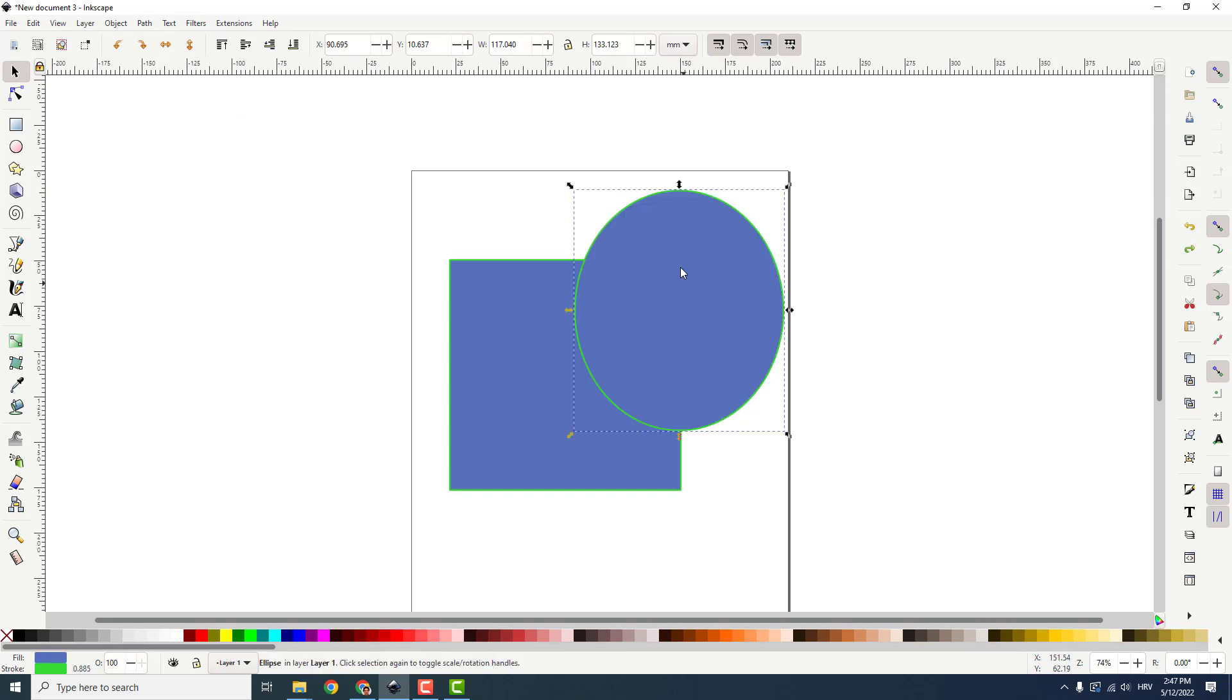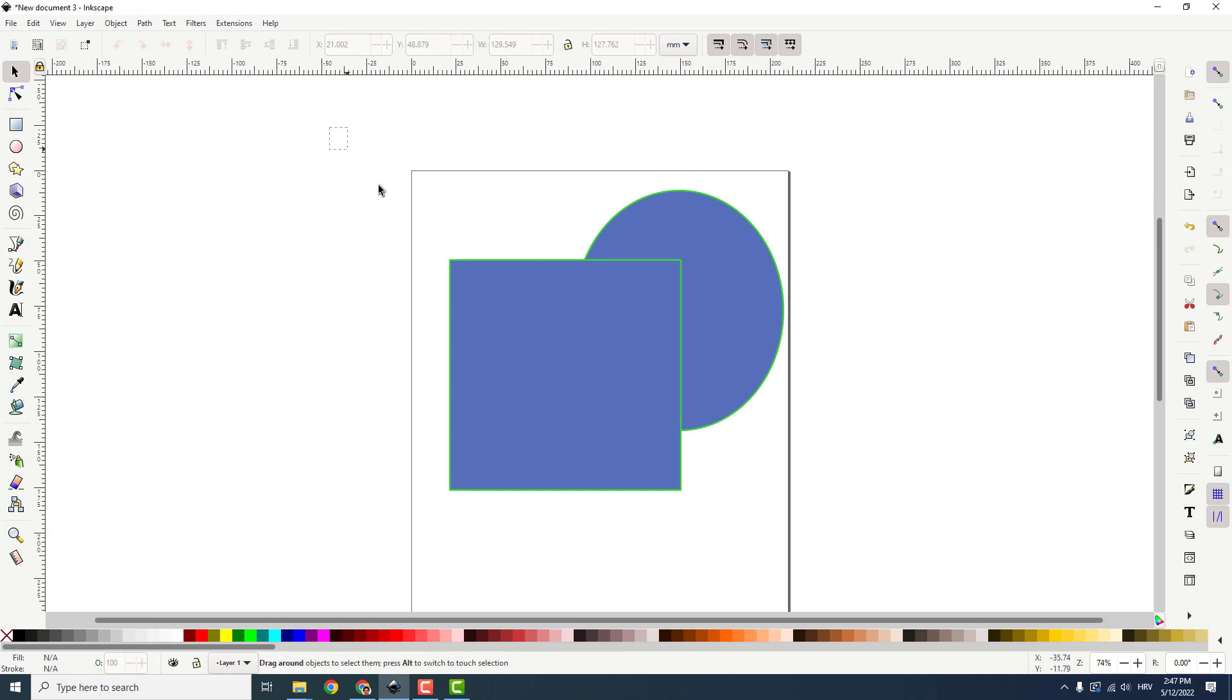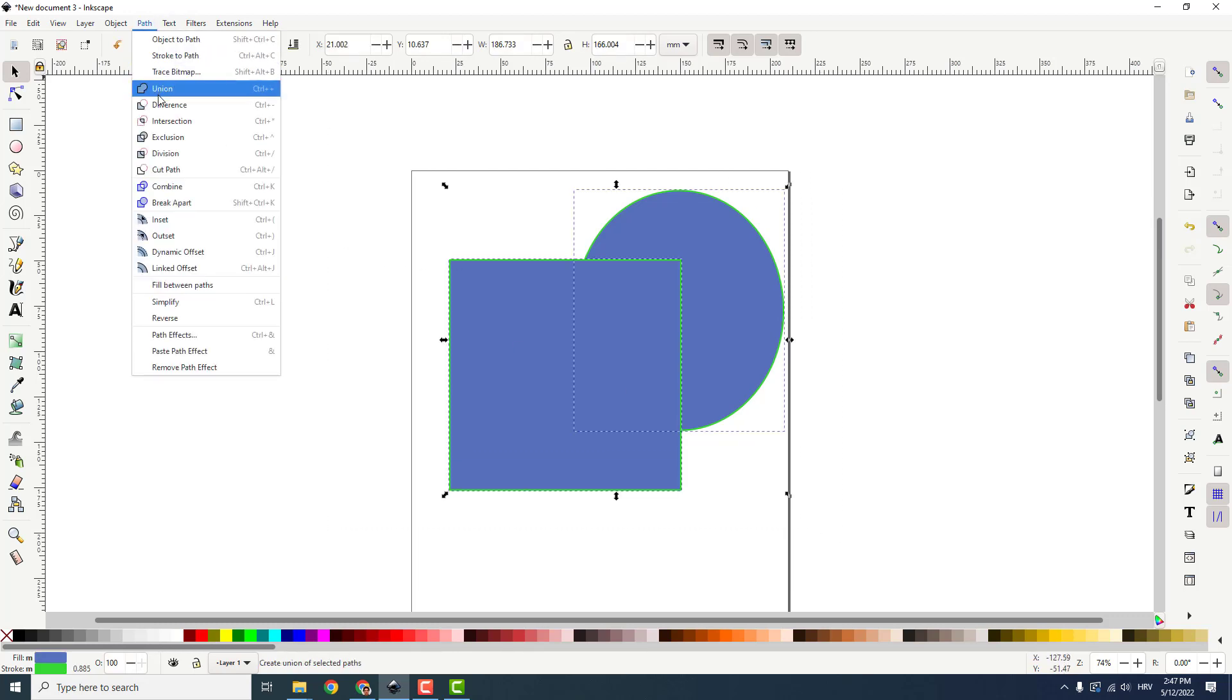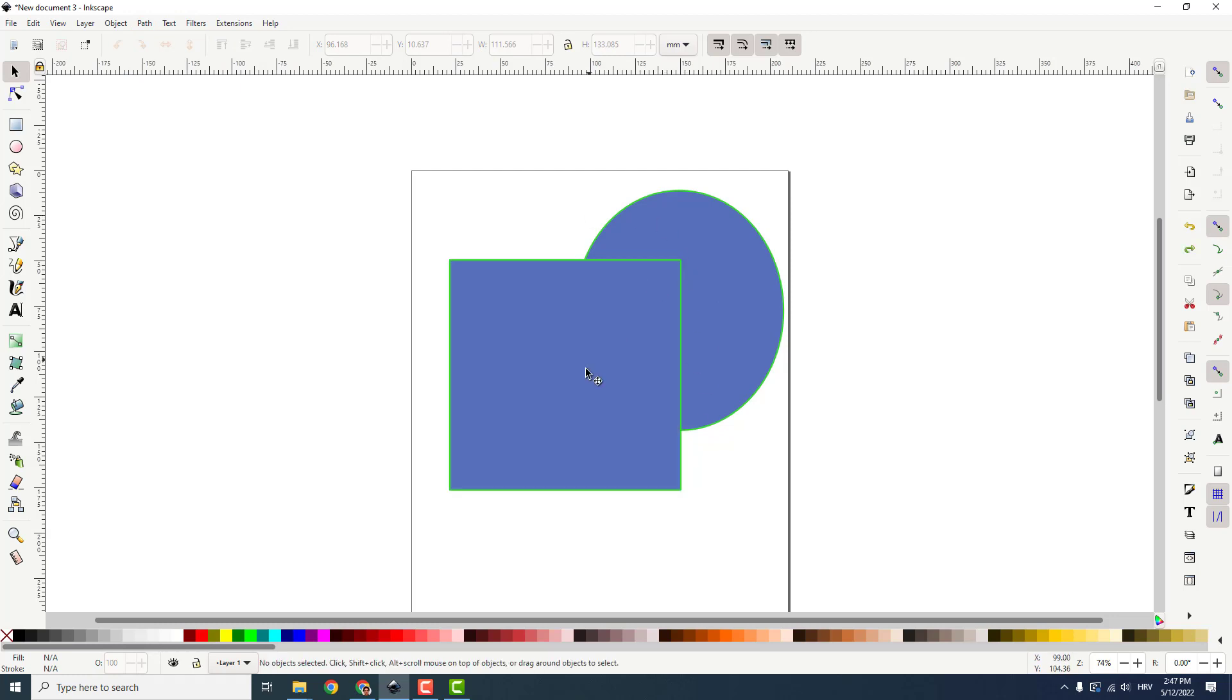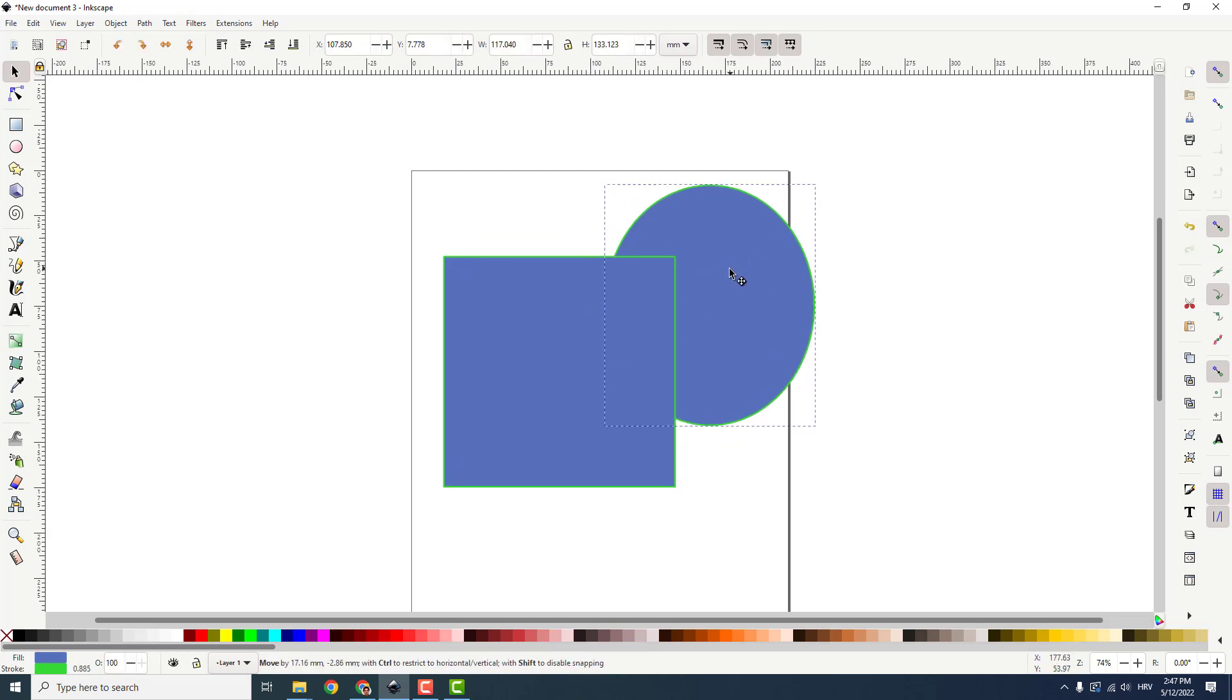If I use this and click page down it will go below this object and now if I select both of these objects and go path and difference it will cut out the circle. Because this object is on top of this one.